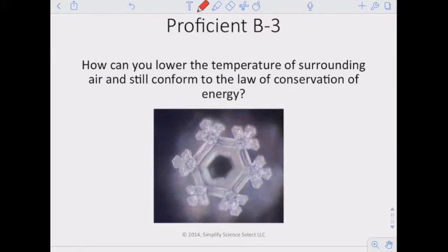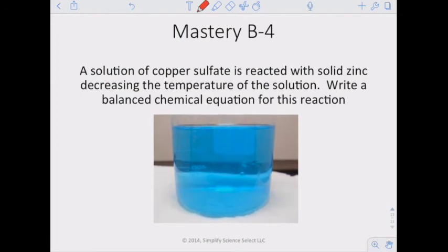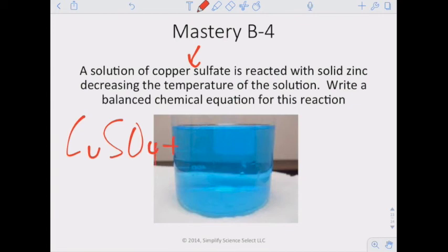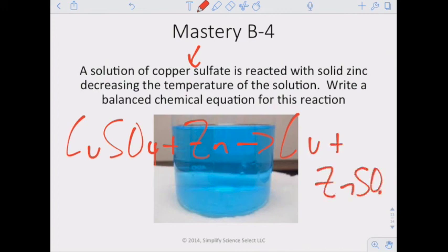For the mastery question: copper sulfate solution reacts with solid zinc, decreasing the temperature of the solution. We write the balanced equation as CuSO₄ + Zn → Cu + ZnSO₄. Zinc replaces copper in a single-displacement reaction, copper is produced as a pure element, and zinc sulfate forms. Everything is already balanced.